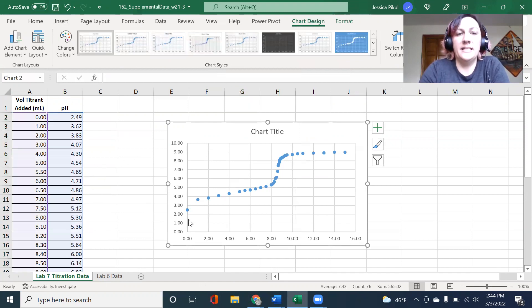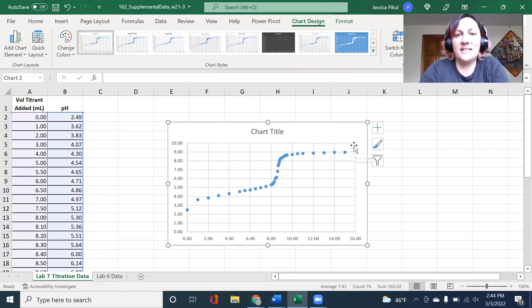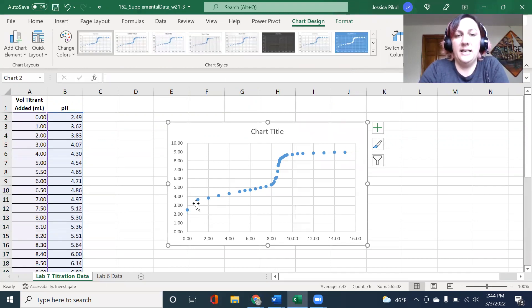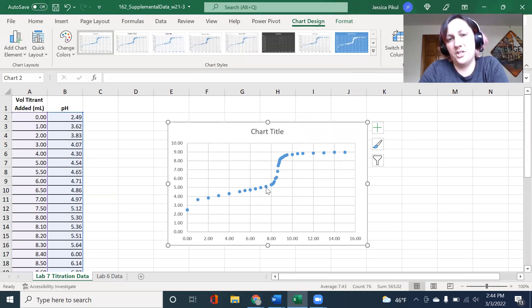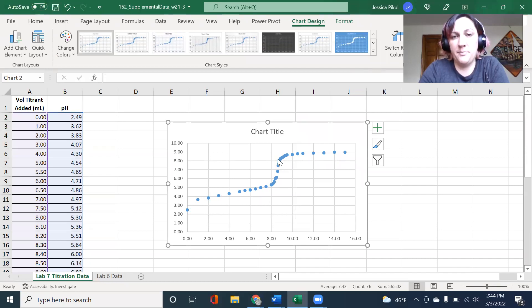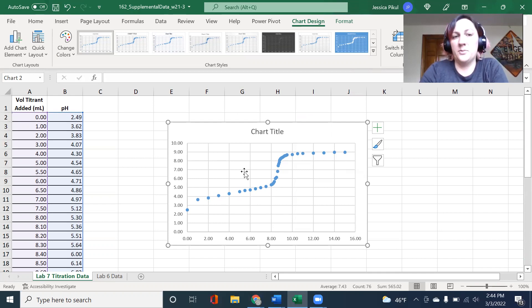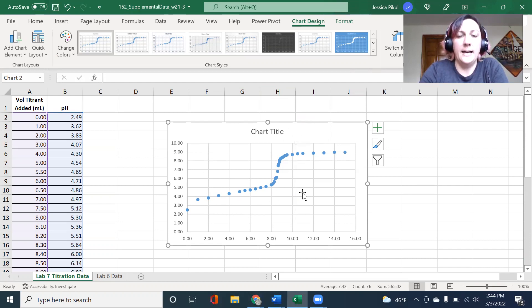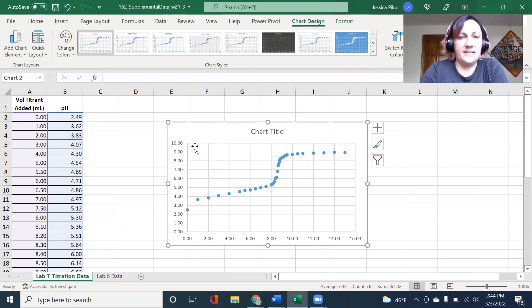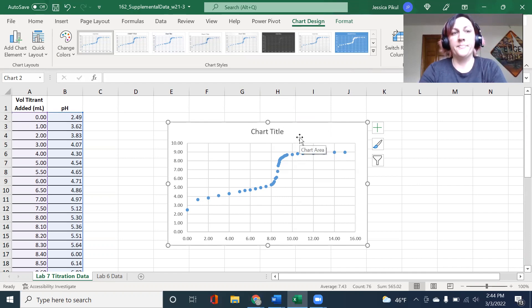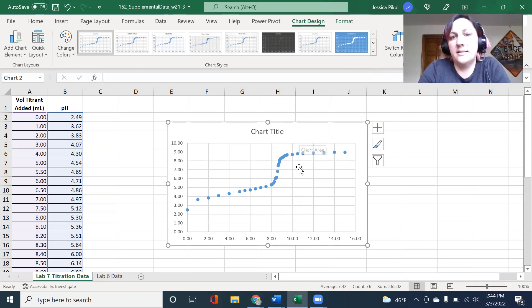This is my titration curve and it has the pattern I would expect. It has this long kind of buffer region. It has this really steep part that's around the equivalence point. And then it levels off again after I've hit a point where I'm just adding more and more base. I need to do things like add axis titles and things like that. But first, I just want to walk through the data analysis part of this.